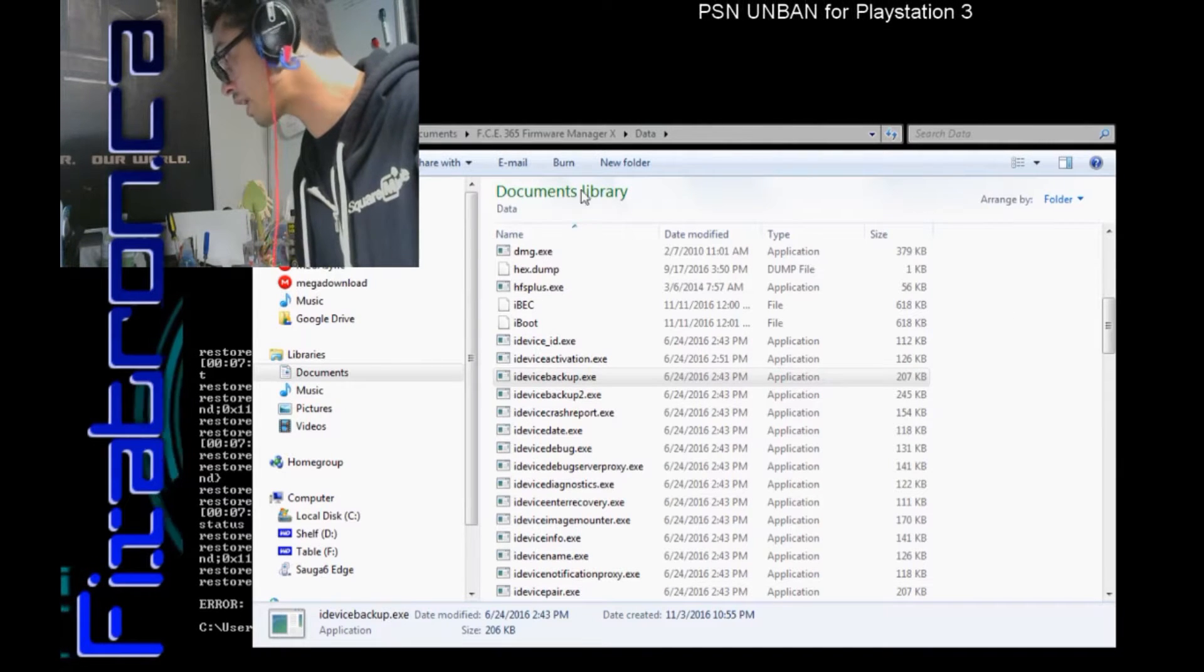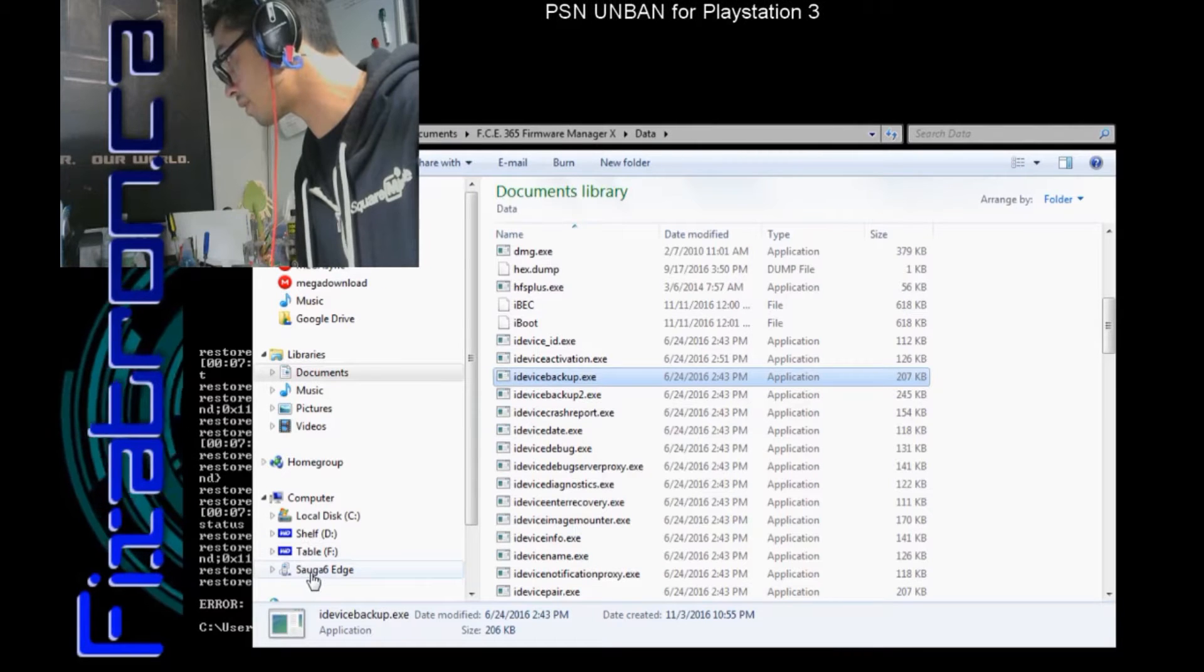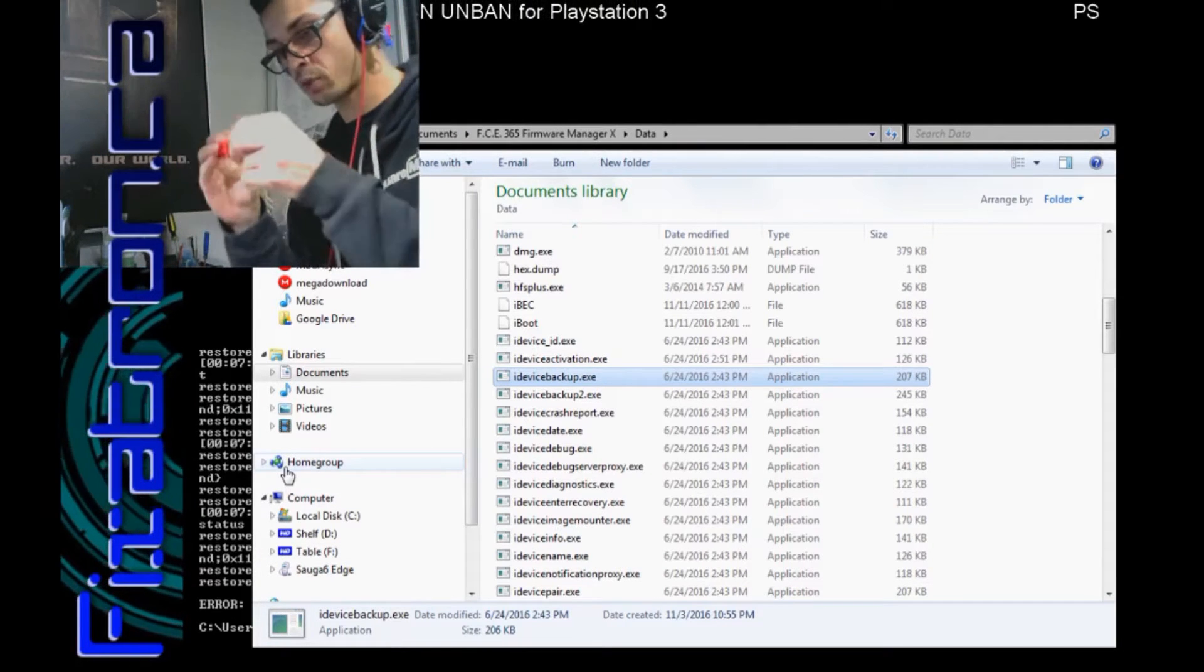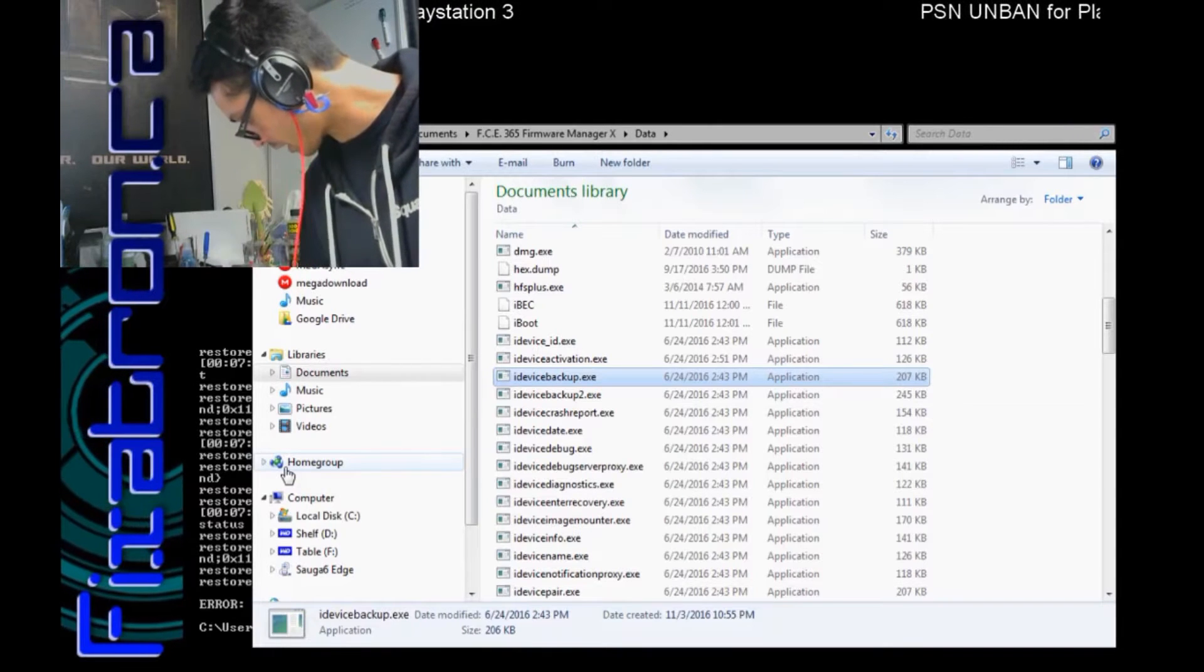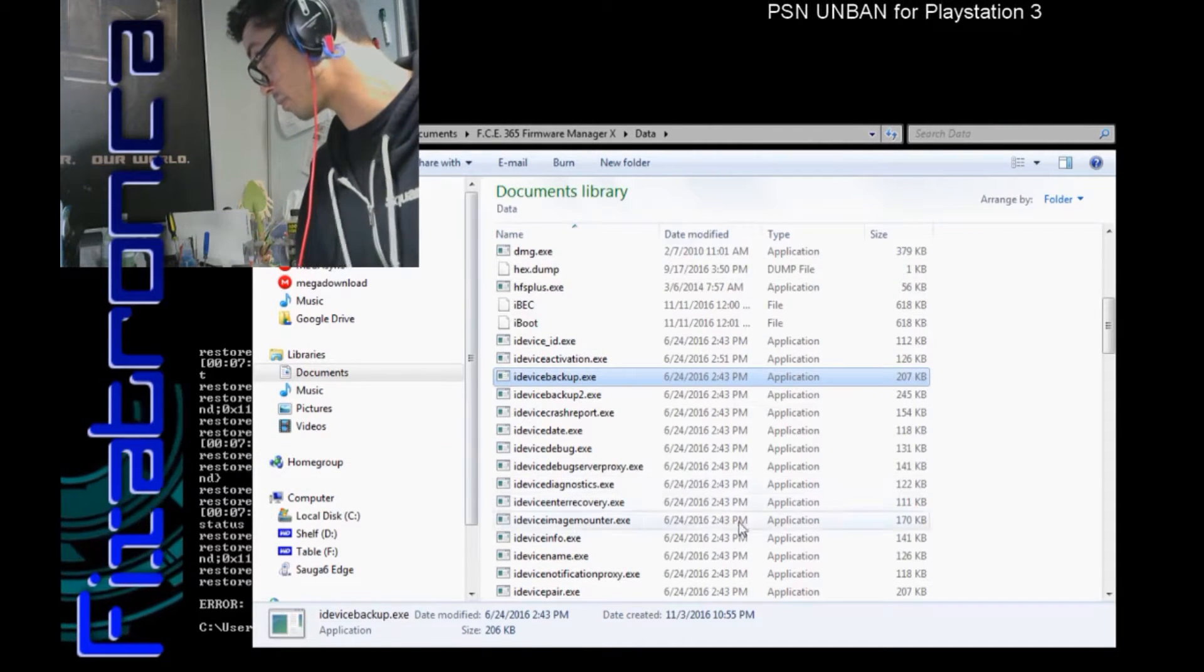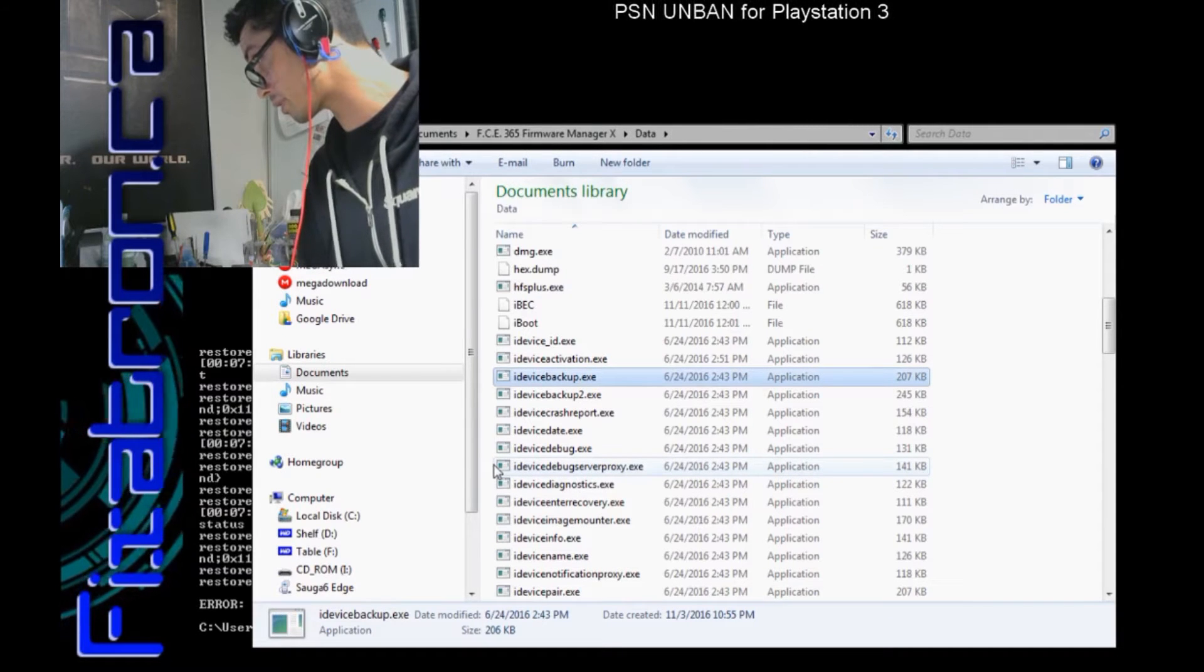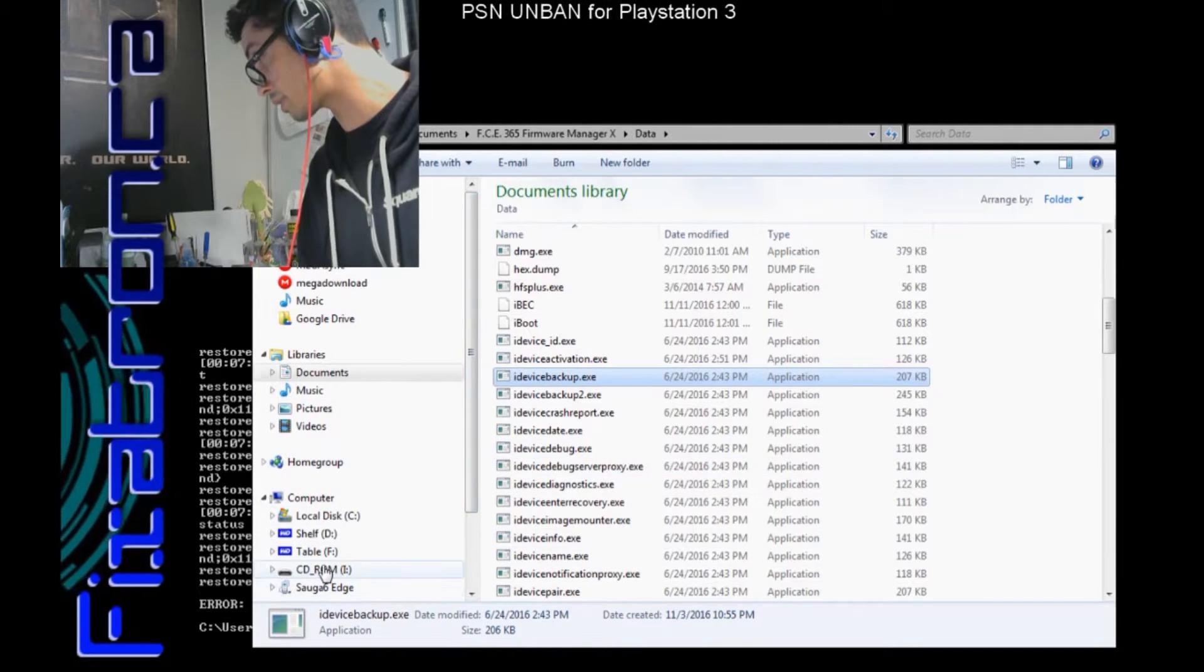Where I'm trying to navigate to is the USB stick I have. I have this USB stick, it's formatted to FAT32, which I have my PS3 console ID on. So I'm gonna open that up, continue without scanning.